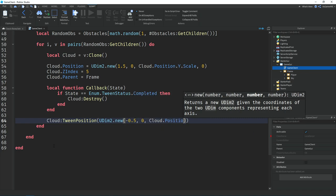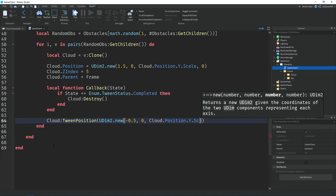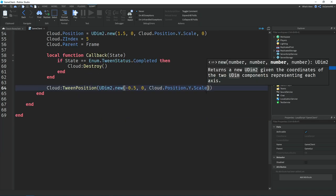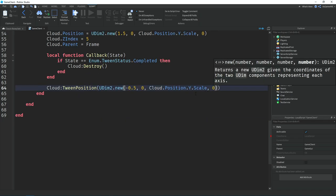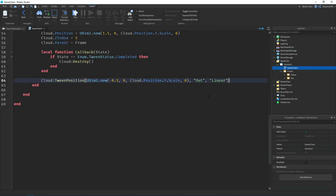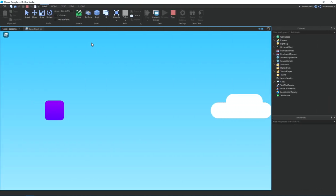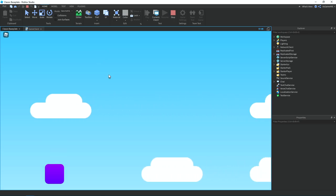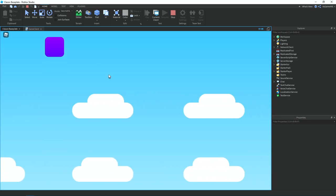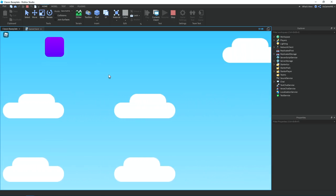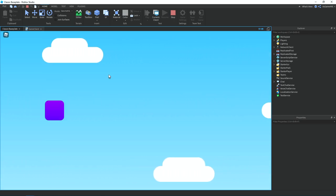Then under that we're tweening the position to move towards the player. Okay, so once we're in the game, you can see that it starts spawning in and they also tween.